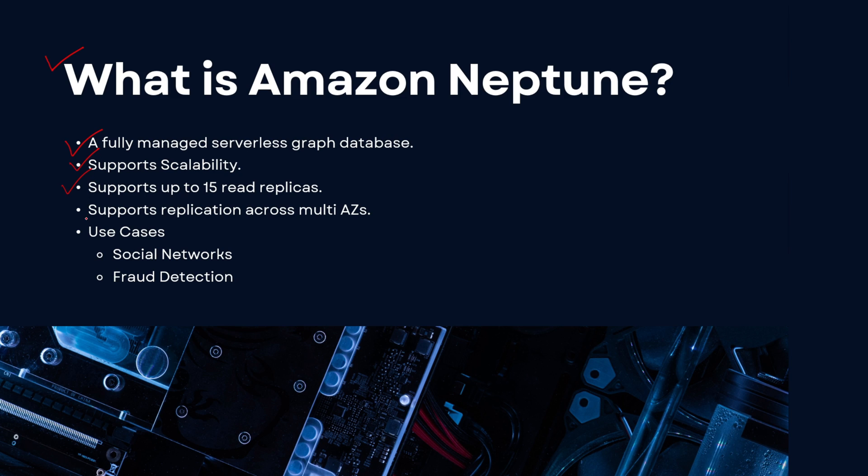replicas - so up to 15 read replicas is supported by Amazon Neptune. It also supports replication across multiple availability zones, which in return provides you high availability. And some use cases where we normally use graph databases are